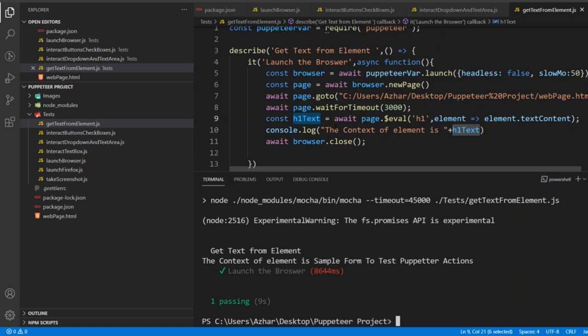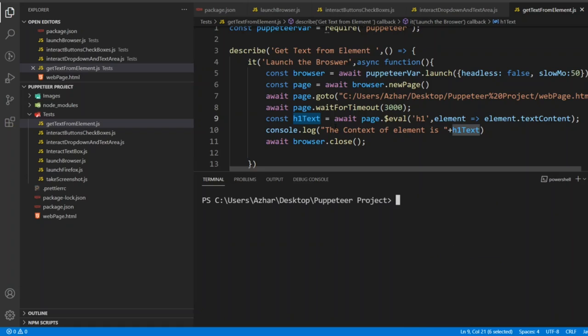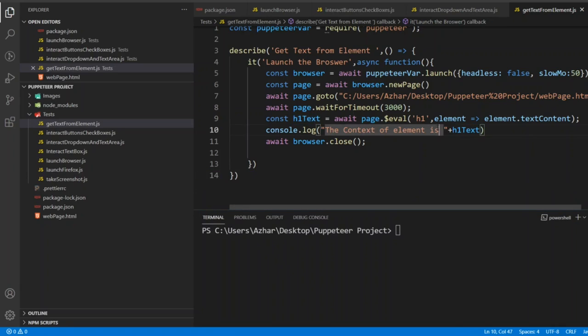In this video we will see how we can take the page URL and the page title. So for that, let me copy this code and let me...